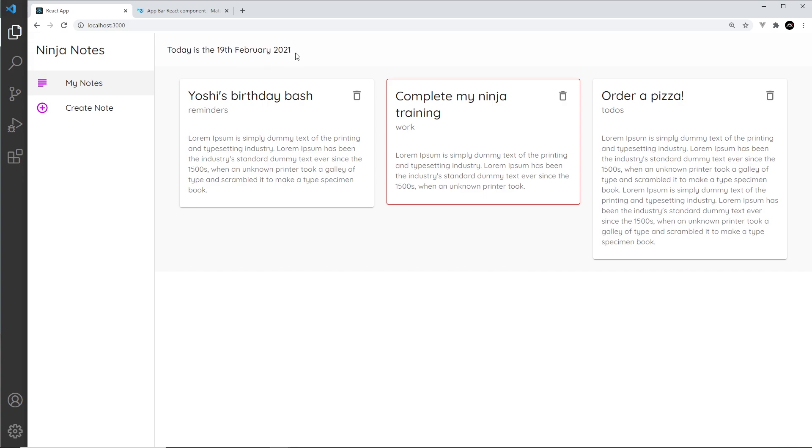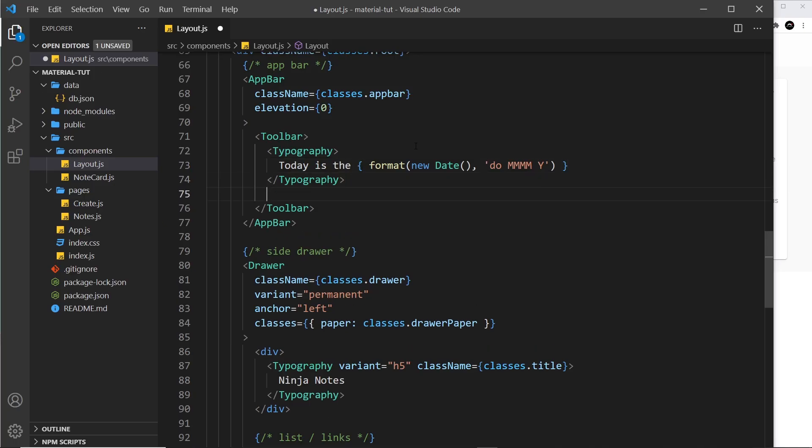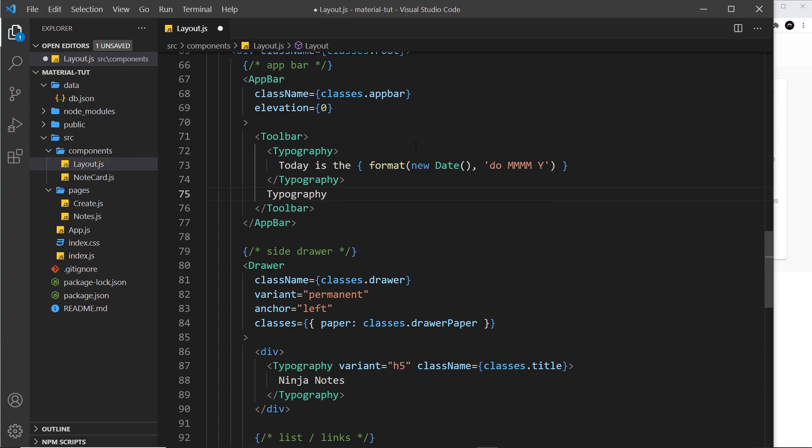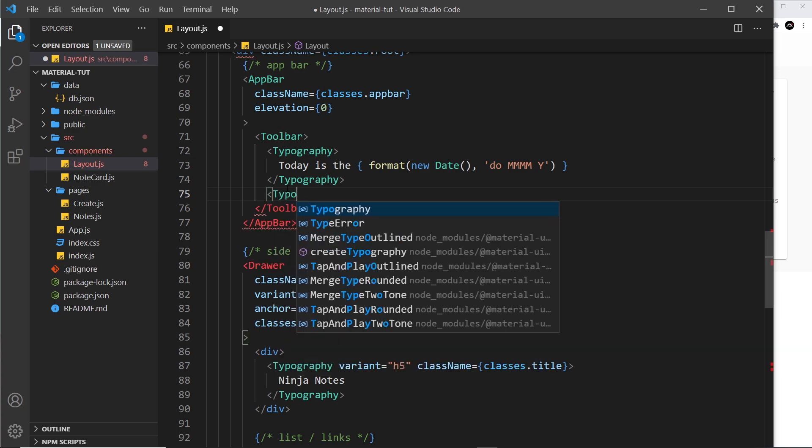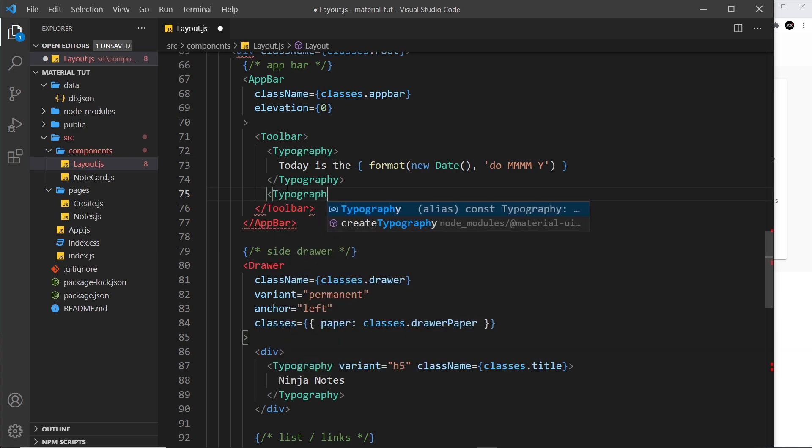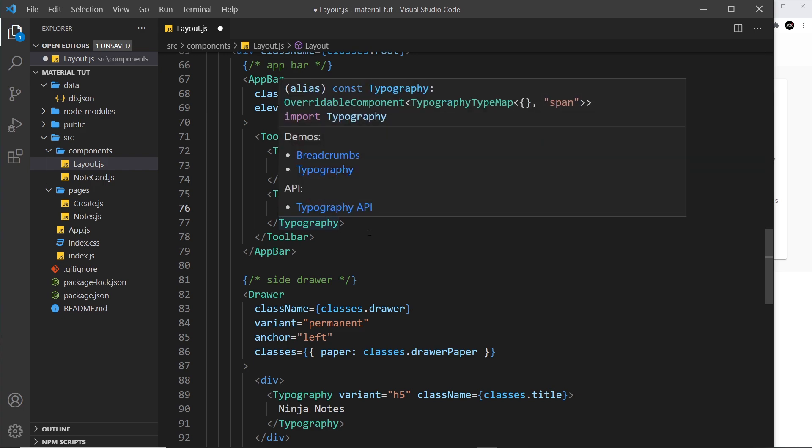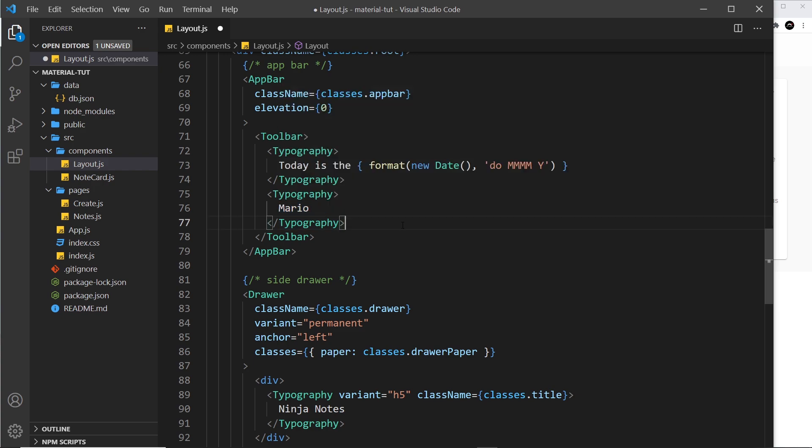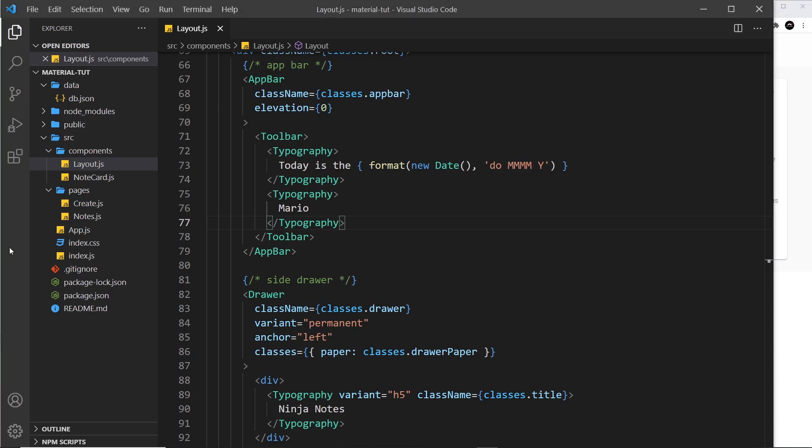Finally, just one more thing. After this typography, I want to do another one. Let me say typography again and then inside here I'm going to say Mario. Ultimately, this is going to be the name of the user that's logged in. We don't have an authentication system or anything - this is just pretend, but imagine someone called Mario is logged in. If I save this, it's going to be right over here, but I want it to be over here on the right instead.